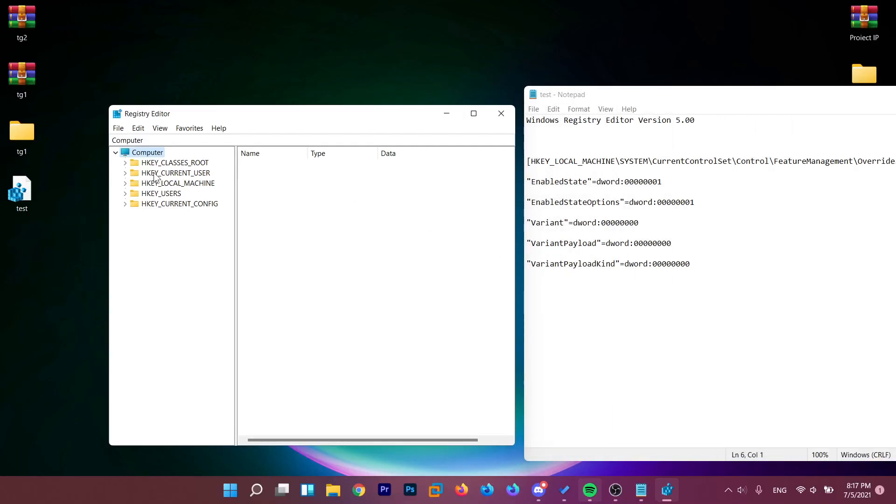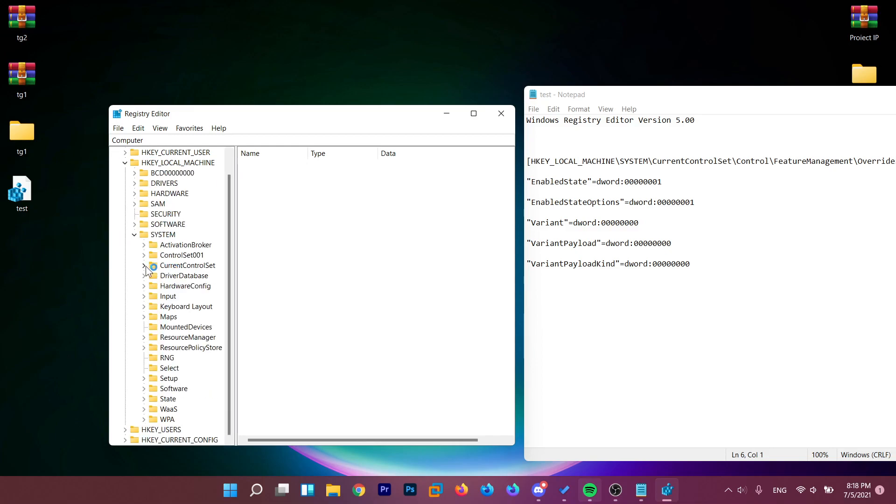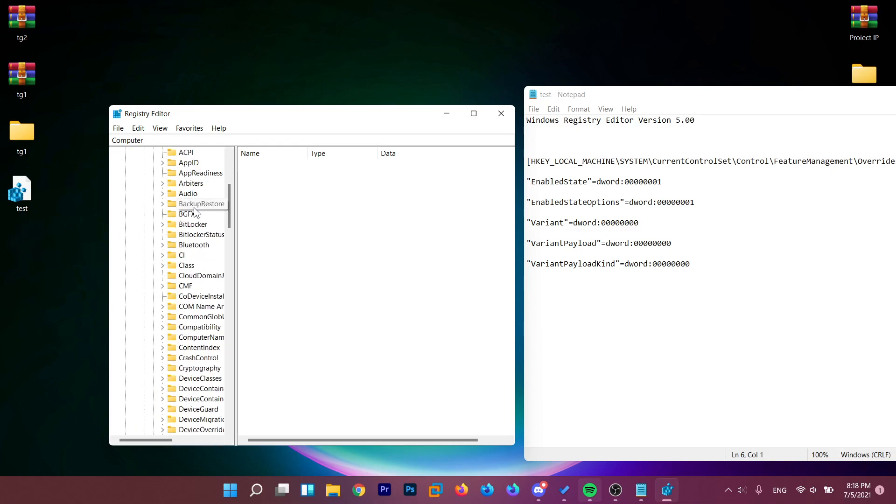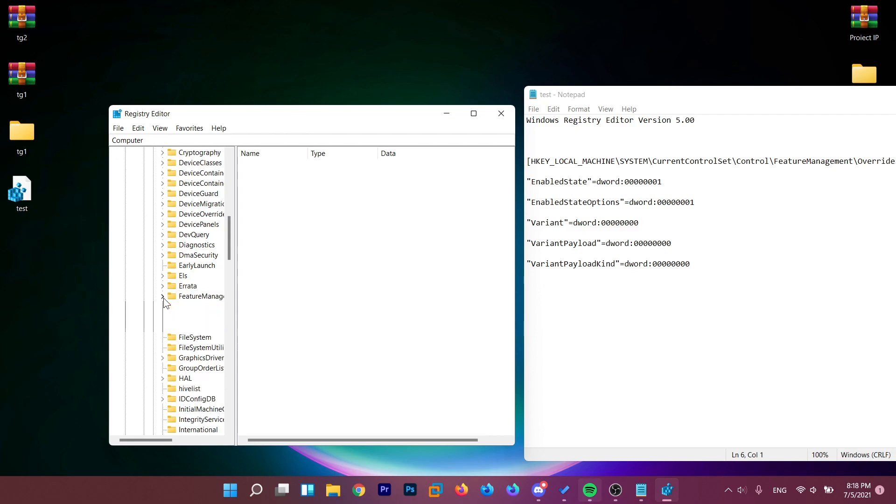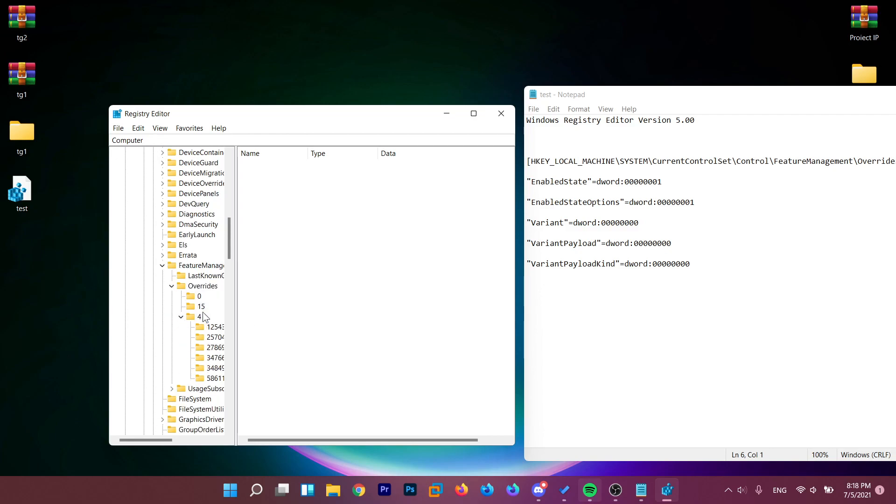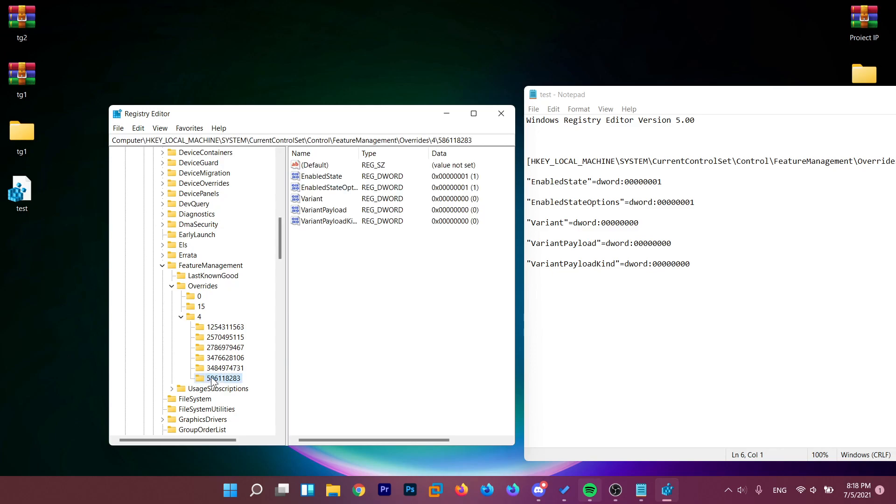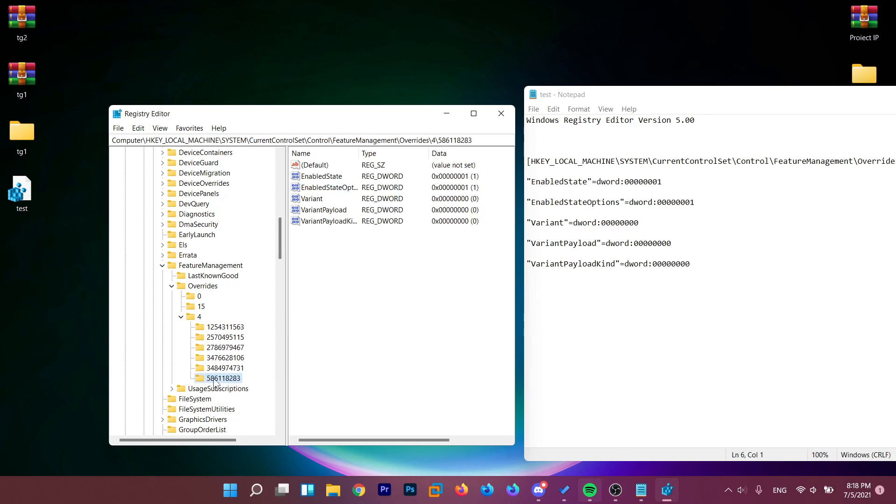And in RegEdit, go to that location: HKEY_LOCAL_MACHINE, then System, then CurrentControlSet, then Control, then go down a bit to FeatureManagement, then Overrides, then 4, and then locate 586.